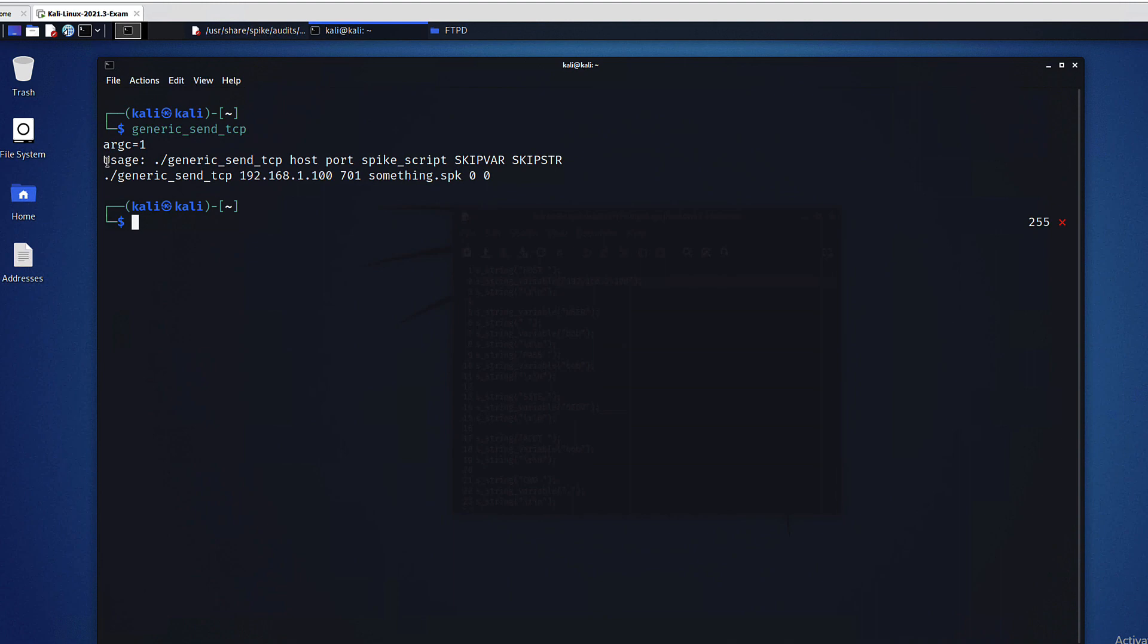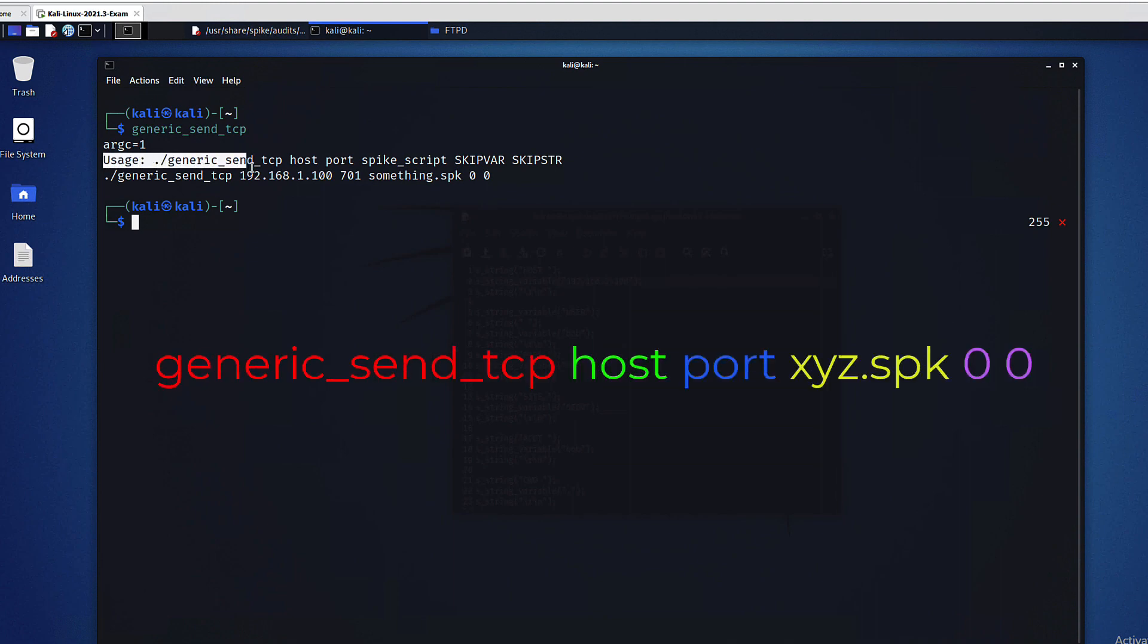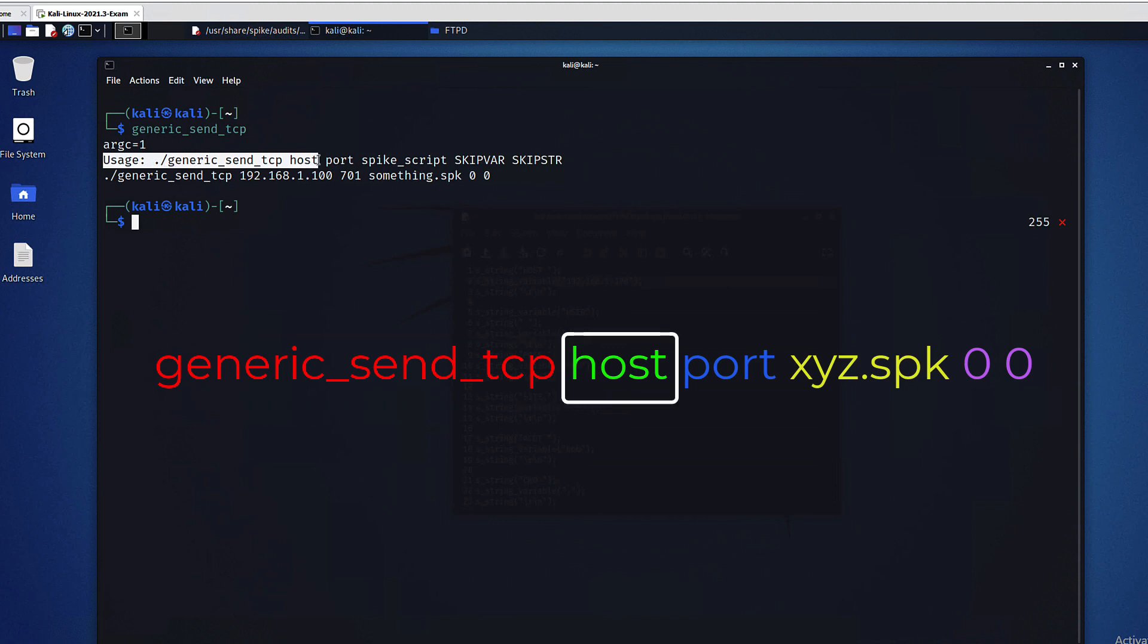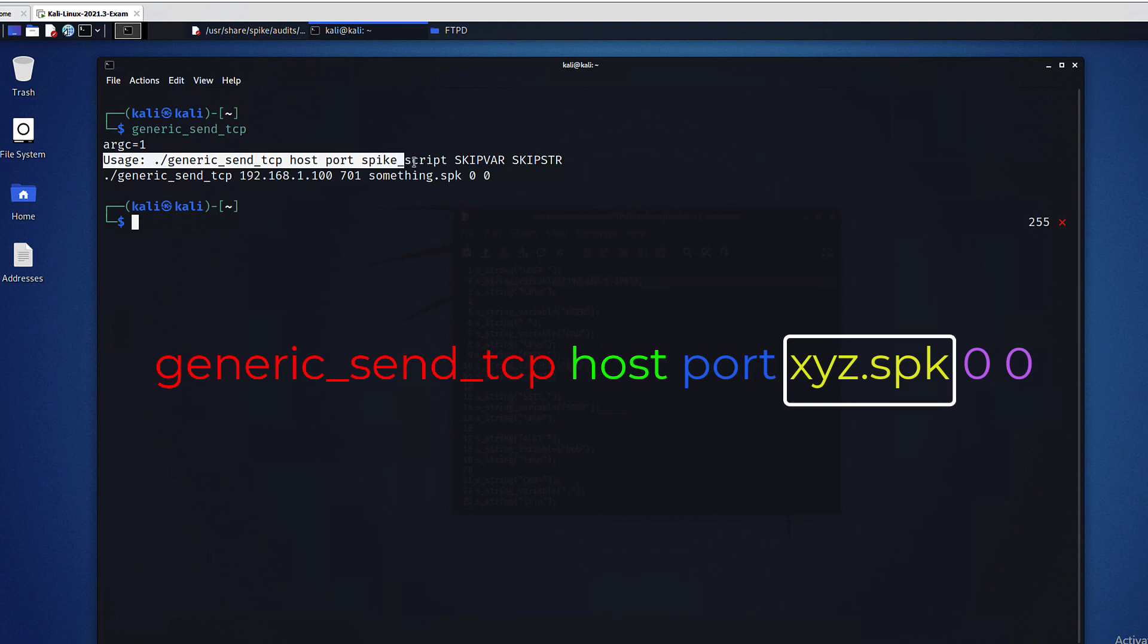These are the parameters that we will use in our tools. The help system shows us how to use these tools, which is the tool name followed by our target host which would be an IP address, followed by a target port something like 441 for instance, and then of course we would use one of our spike scripts or the .spk files.